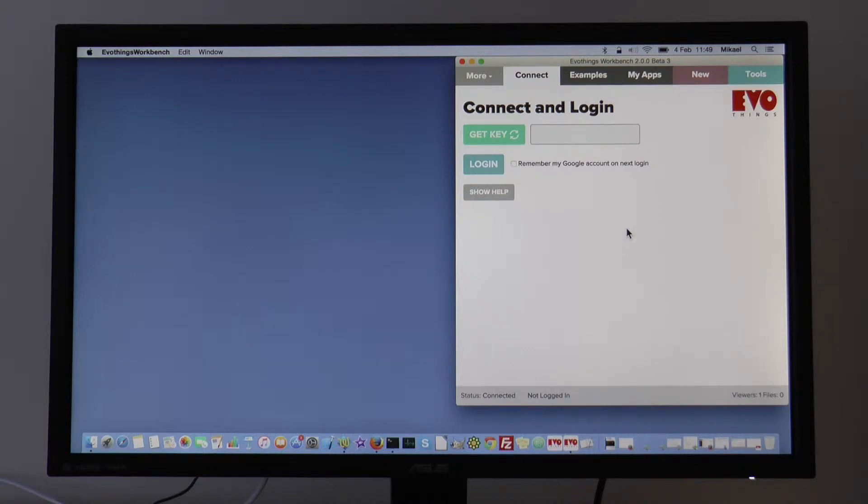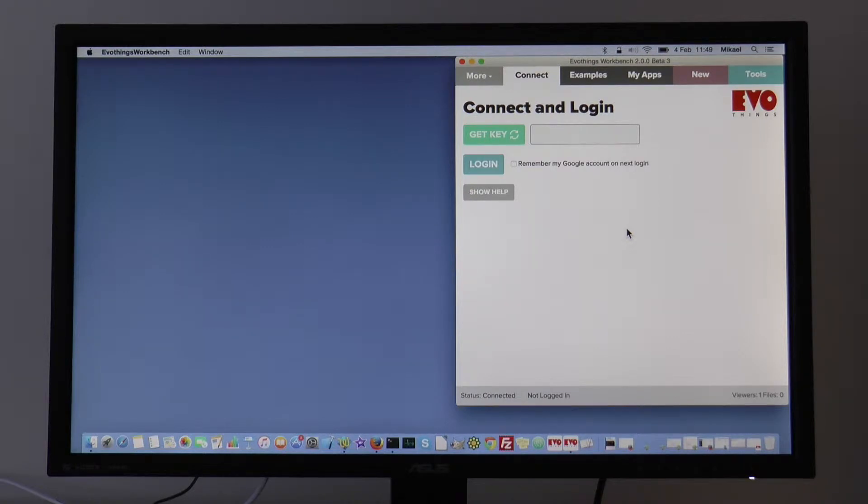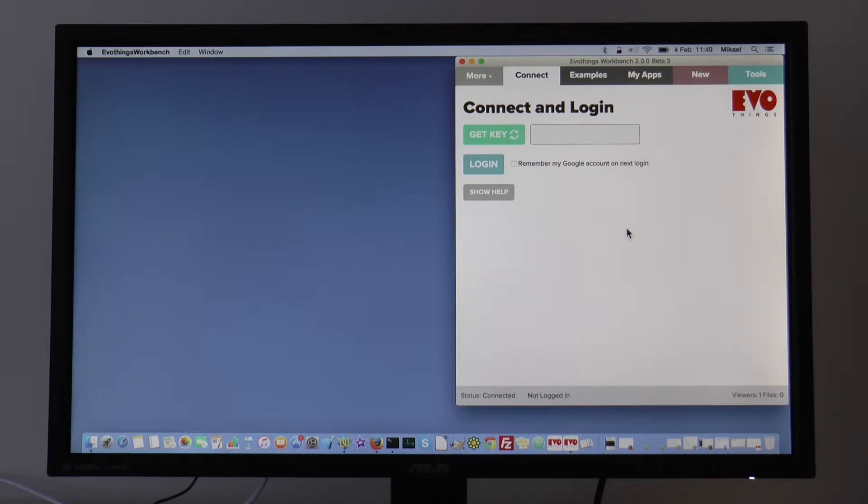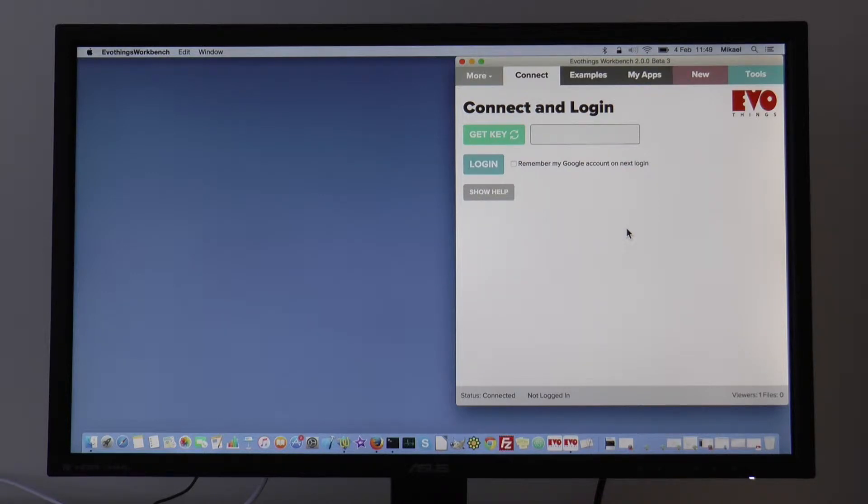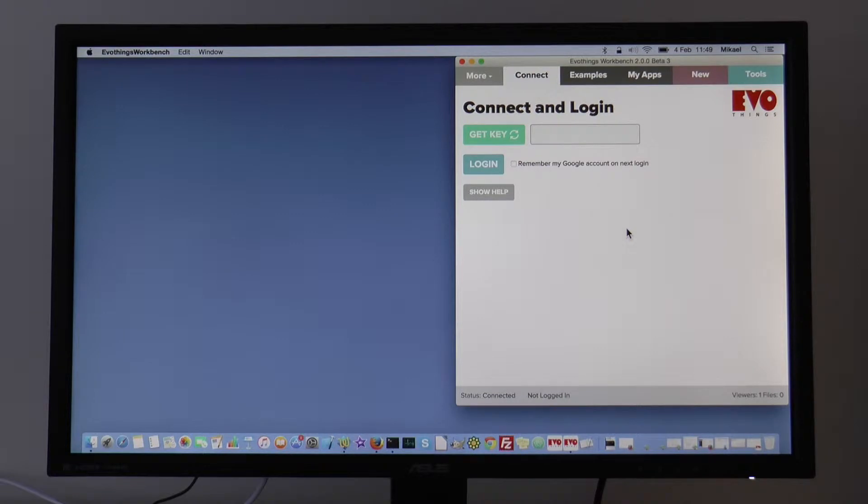This is a demonstration of Beacon background scanning in Evil Things Viewer. Evil Things Viewer is part of Evil Things Studio, which is a development tool for development of mobile apps for the Internet of Things.